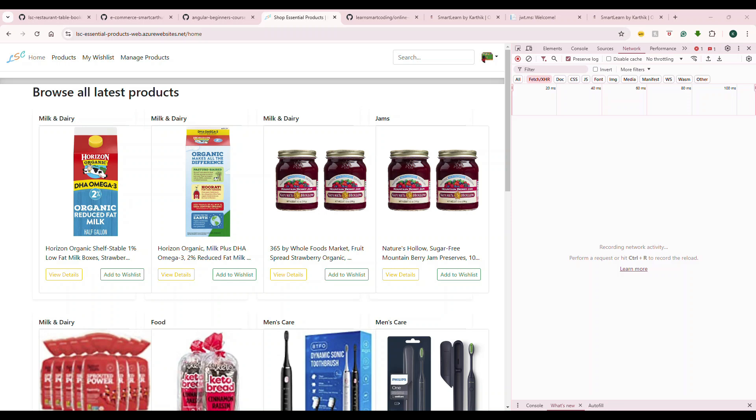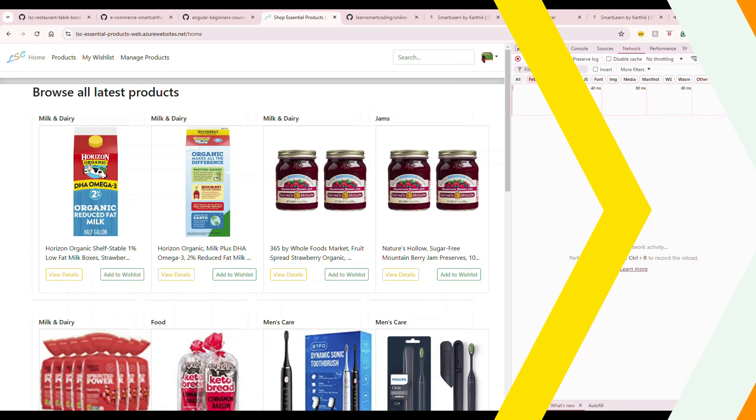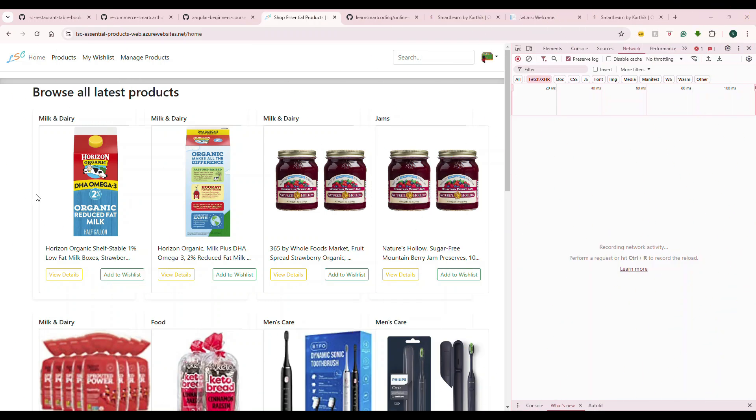This version is based on ng-module. It doesn't matter what version it is, but it is based on ng-module, so we have modules and modules.